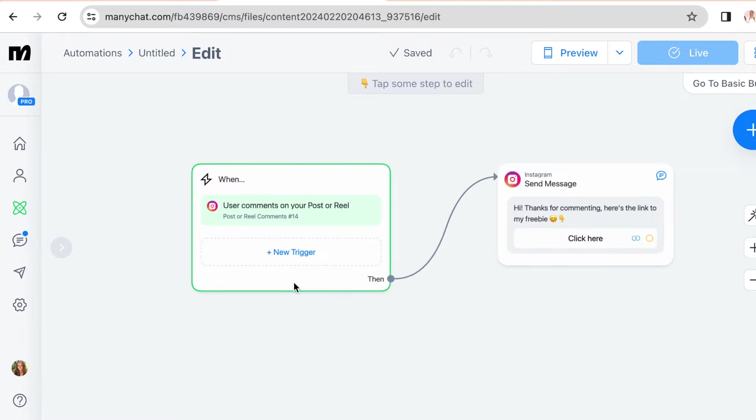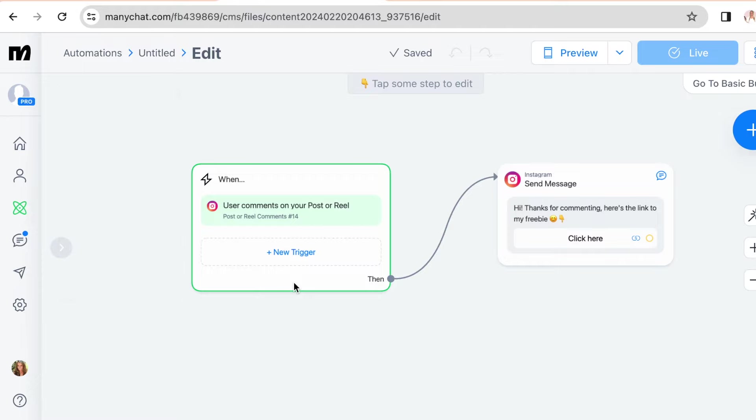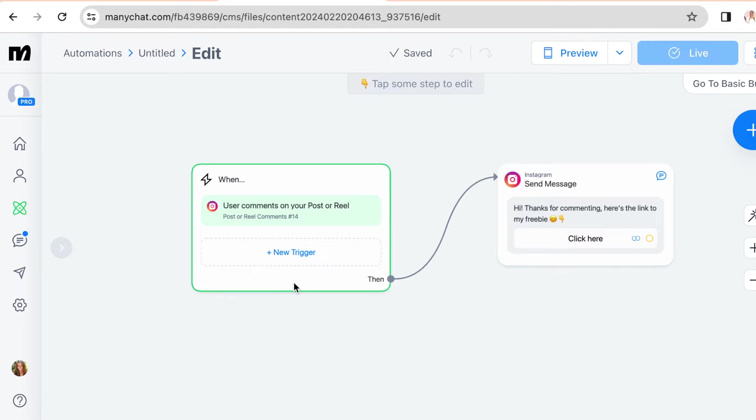Post your next post and don't forget to add a call to action for them to comment your keyword and explain why they should do it. You can add a call to action to your video, your caption, or in the comments.